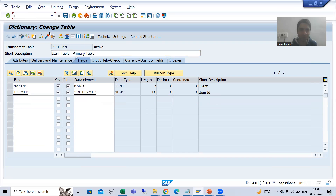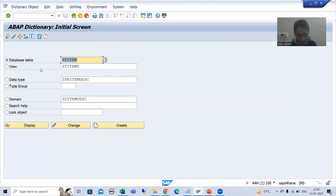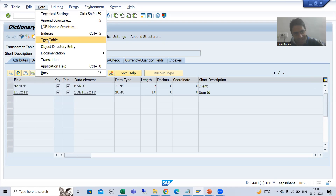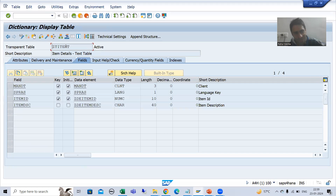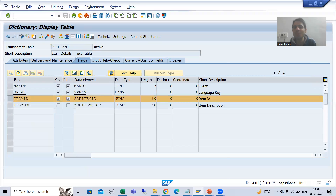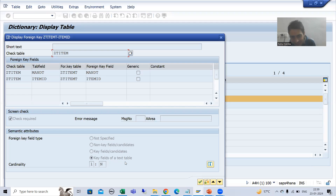How can I check this now? I will go to this particular primary table. If someone asks you what is the check table for this, you can simply go to 'Go To Text Table,' and you can see we navigated to the text table. We are able to navigate because we assigned the relationship and selected 'Key Fields of a Text Table.'